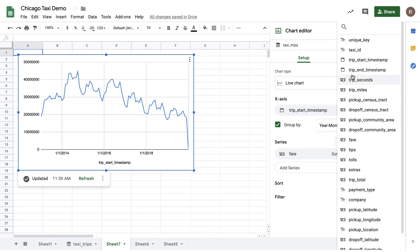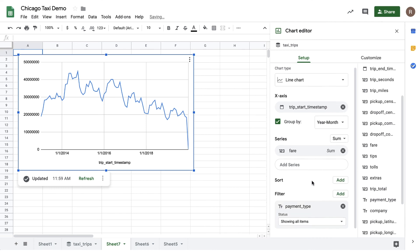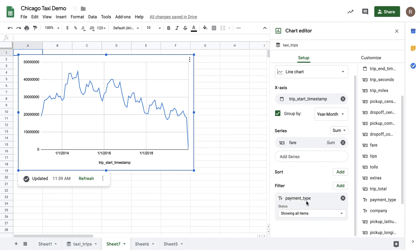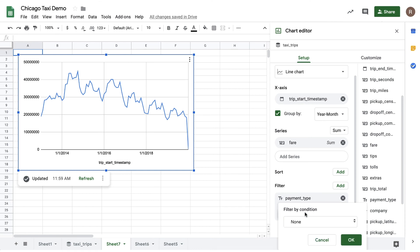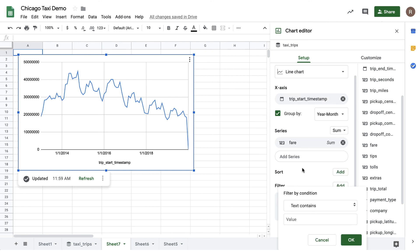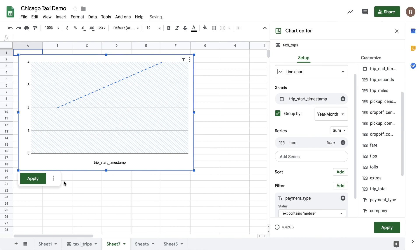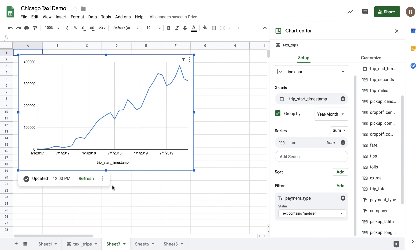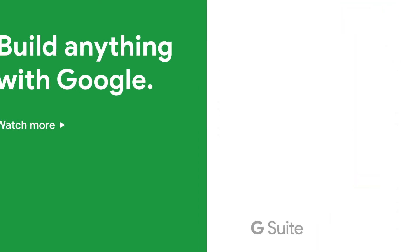What if I want to filter my results to focus on a particular payment type? For example, how has mobile payments changed over time? To do that, let's add a filter, choose text contains, and then input mobile. Now when I hit apply, I can see that mobile payments in taxis is in a steady increase.